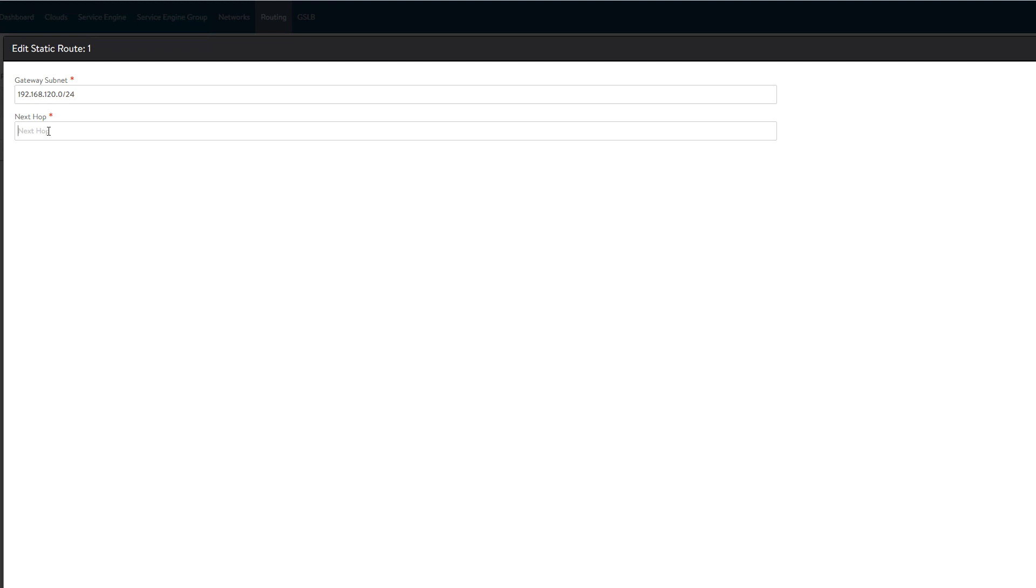In this example, the workload network is 192.168.120.0 and the service engine will use the VIP network gateway.